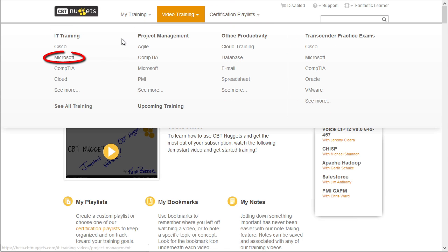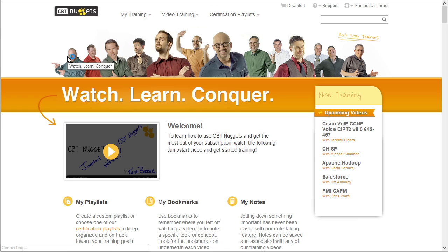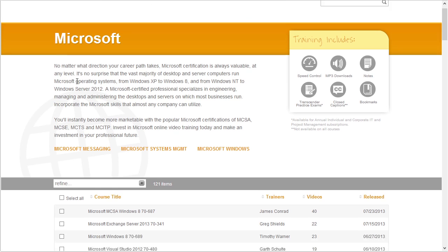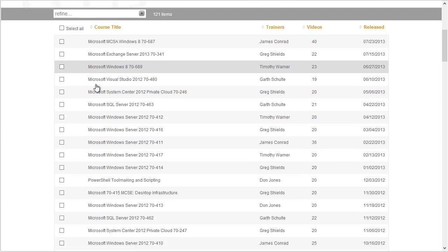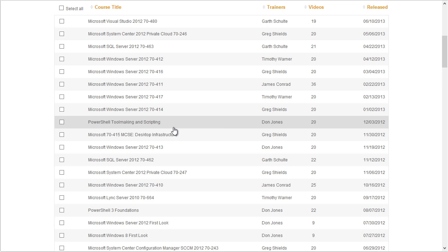As an example, let's say we want to get Microsoft Certified. We'll simply click on Microsoft and then scroll down — it has tons and tons of Microsoft-related courses that we could take. Now if we know the exact course we want to focus on, that's great. However, if we aren't sure which courses we need for a certain certification, CBT Nuggets has made it really easy to find exactly what we need.